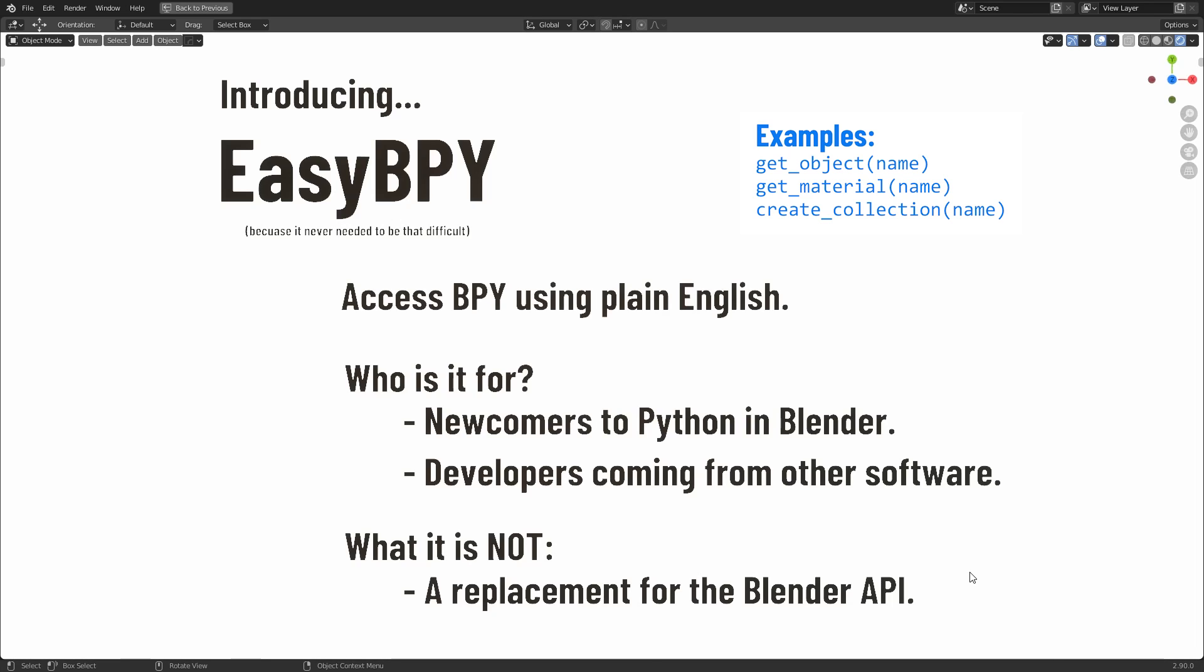Using the functionality in EasyBPy does not remove anything from the Blender API, so you can use them in tandem. So this is entirely a personal choice thing,